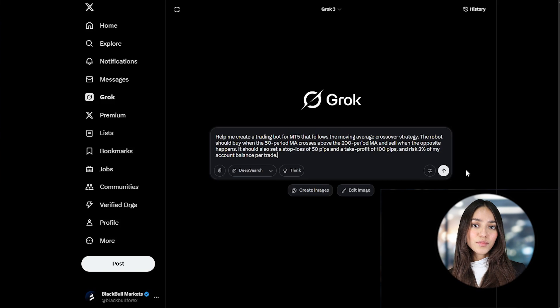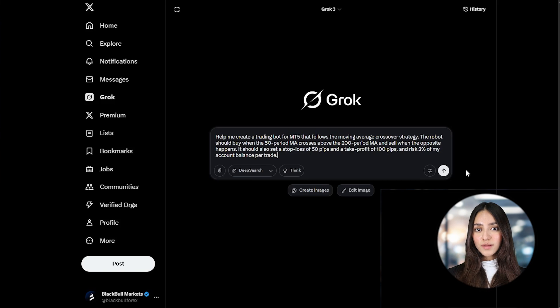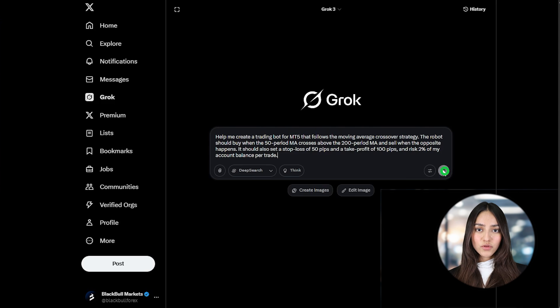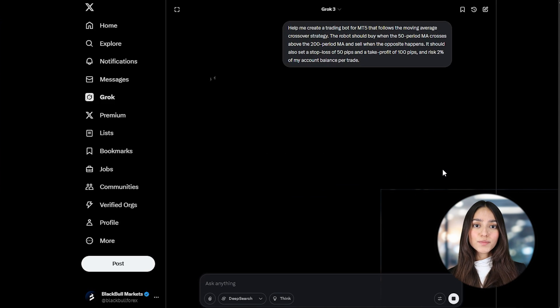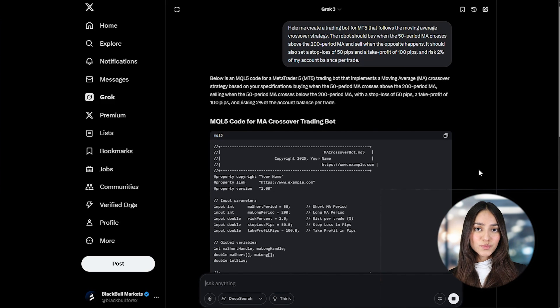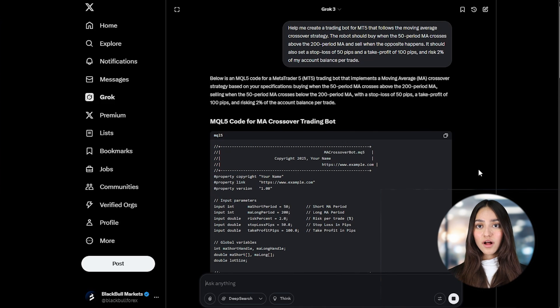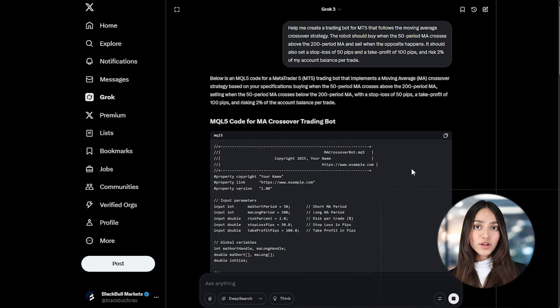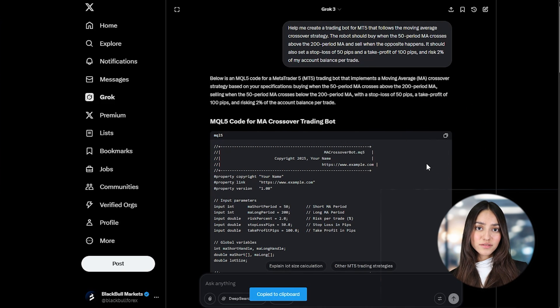And now it's time to ask Grog to help you generate the code. You can simply say something like: "Help me create a trading bot for MT5 that follows the moving average crossover strategy. The robot should buy when the 50-period MA crosses above the 200-period MA, and sell when the opposite happens. Set a stop loss of 50 pips and a take profit of 100 pips, and risk 2% of my account balance per trade."